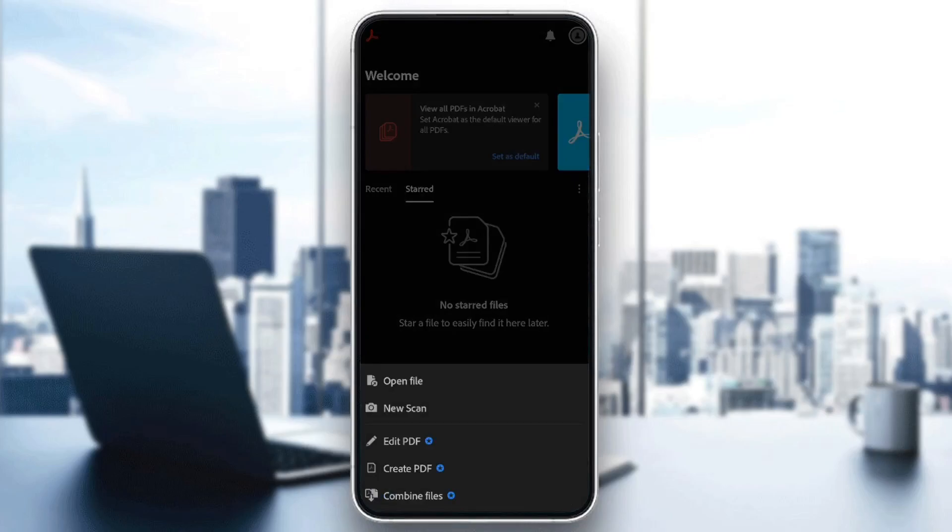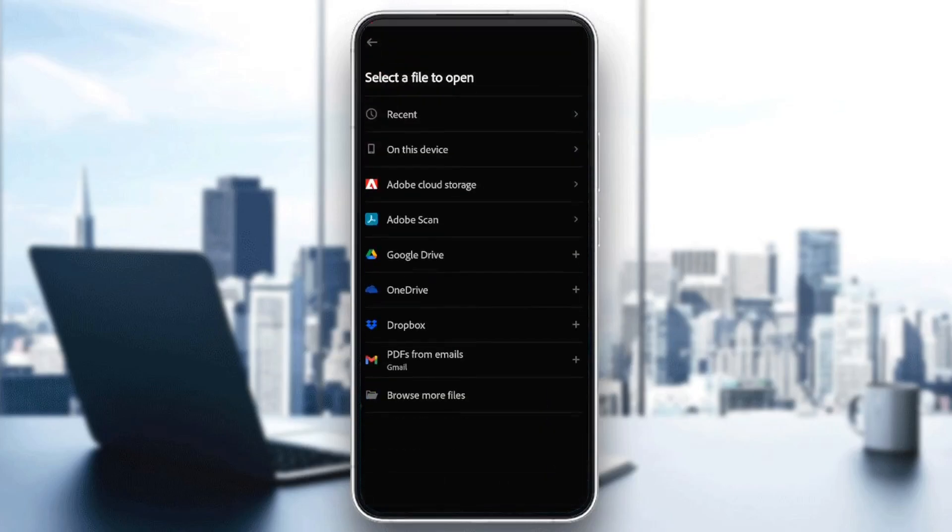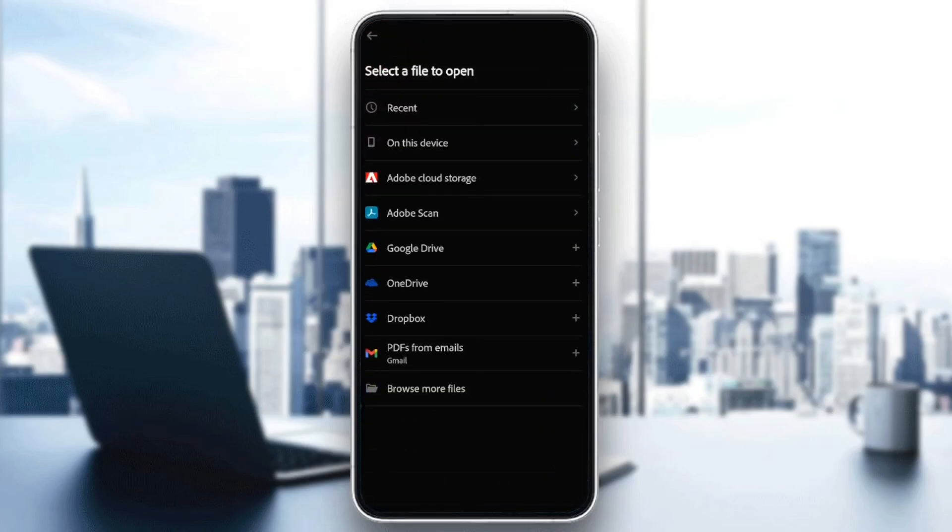You can open a file, you can scan a new file, edit a PDF, create a PDF, or combine files. Go ahead and click on open file, and then once you do that, select a file from your phone to open.